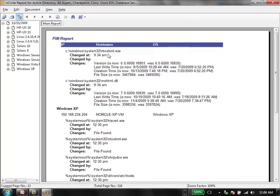On a second page, here's an exe file showing when it changed, and then its attributes: the version, last write time, creation time, and file size. We can clearly see exactly which elements changed. In addition to running a report on demand, you can certainly have them automated and distributed to individuals who need to receive them, when they need to receive them, and about which devices specifically.